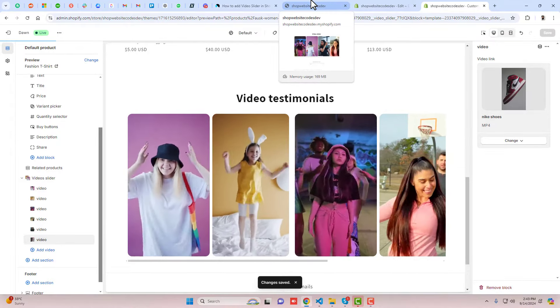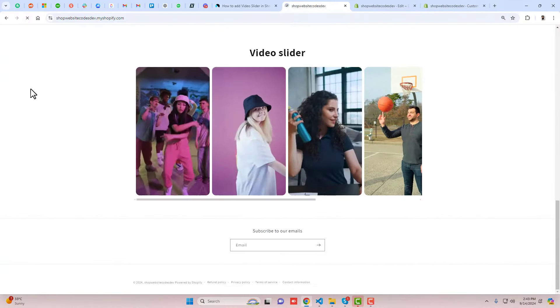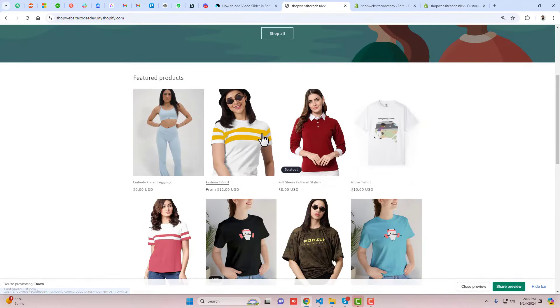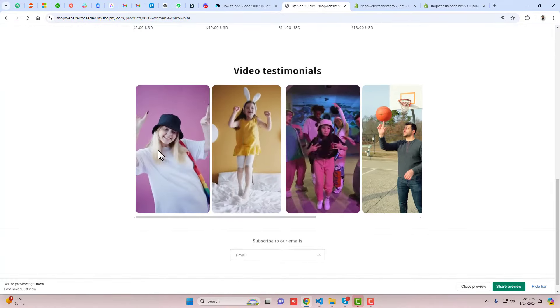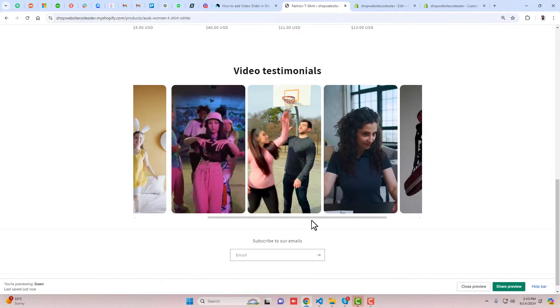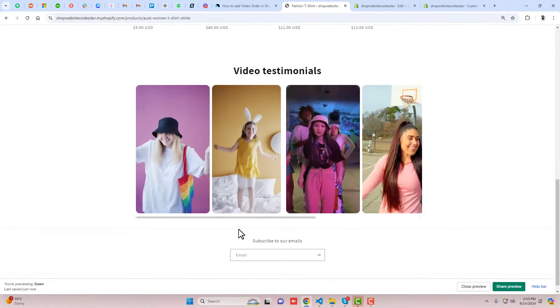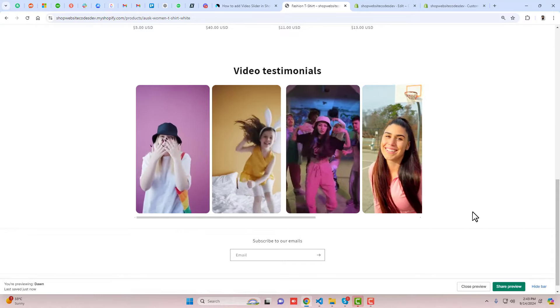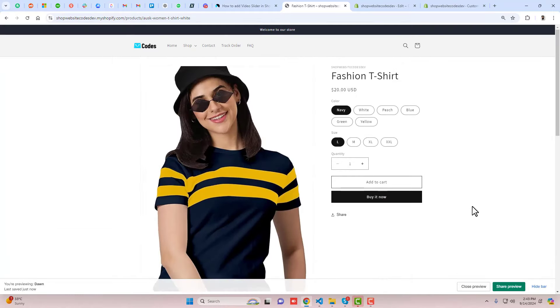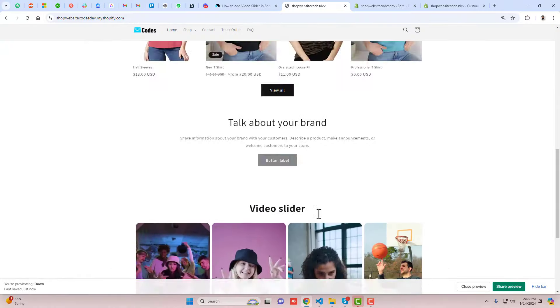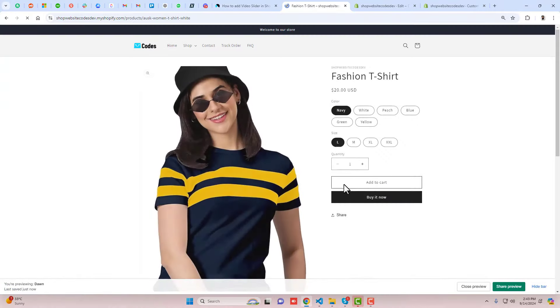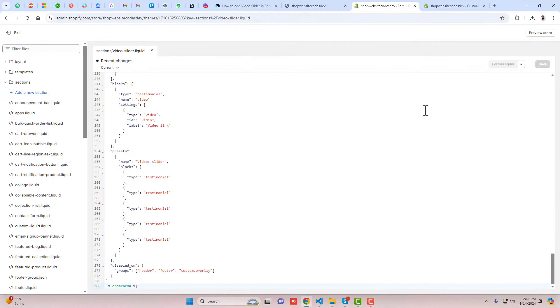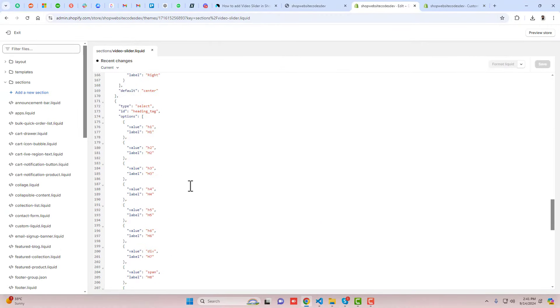I've added all these videos. Let me save the changes and let's see the preview of how it looks right now. For example, I'm refreshing this page, going back to this product, and scrolling it down. Here we go. Now you can see that on the product page also we have the videos testimonials. That means you can add this video slider to any page which you like. Right now we have it on two pages - on the home page as well as on the product page, but only for this product.